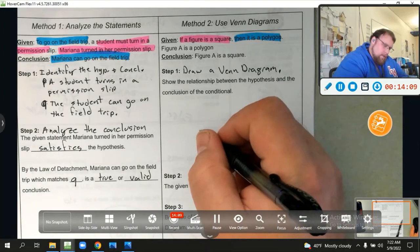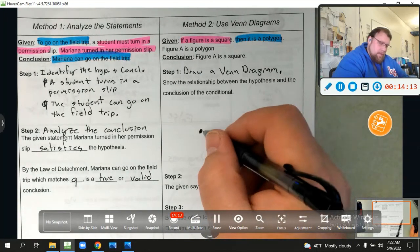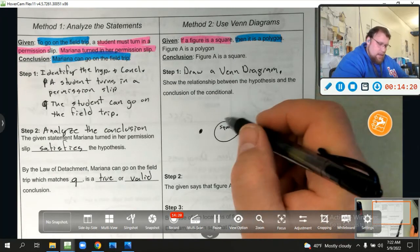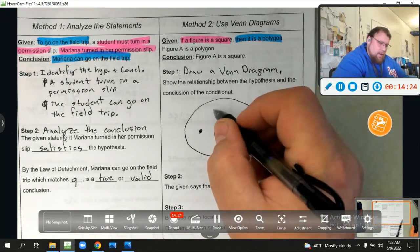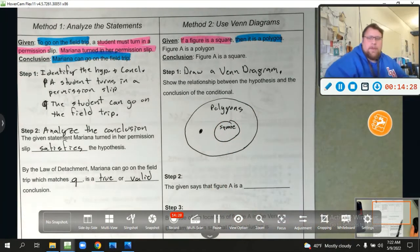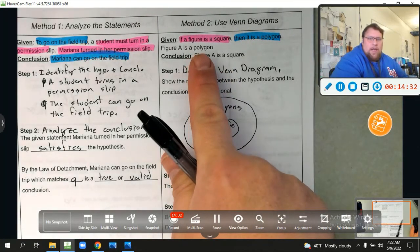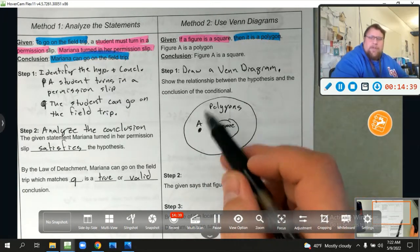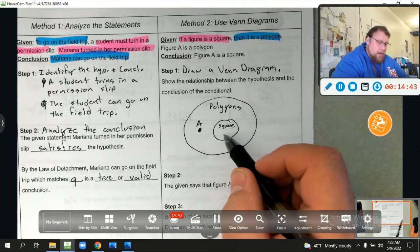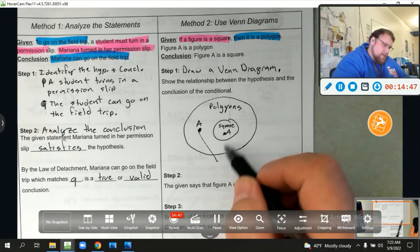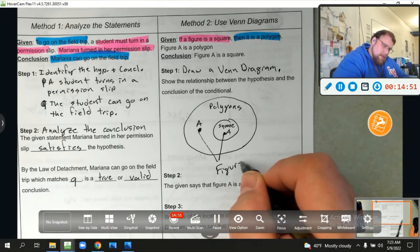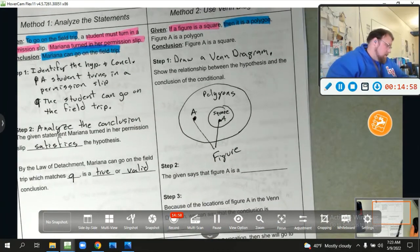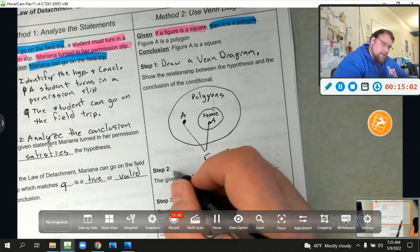We're going to have a circle that represents squares, and that square circle is inside a larger circle representing all polygons — because there are many polygons, not just squares. Figure A is said to be a polygon, so it's inside the polygons circle. Figure A could be a different type of polygon, or it could also be a square. Because of that, we have to conclude that 'figure A is a square' is not a valid conclusion.